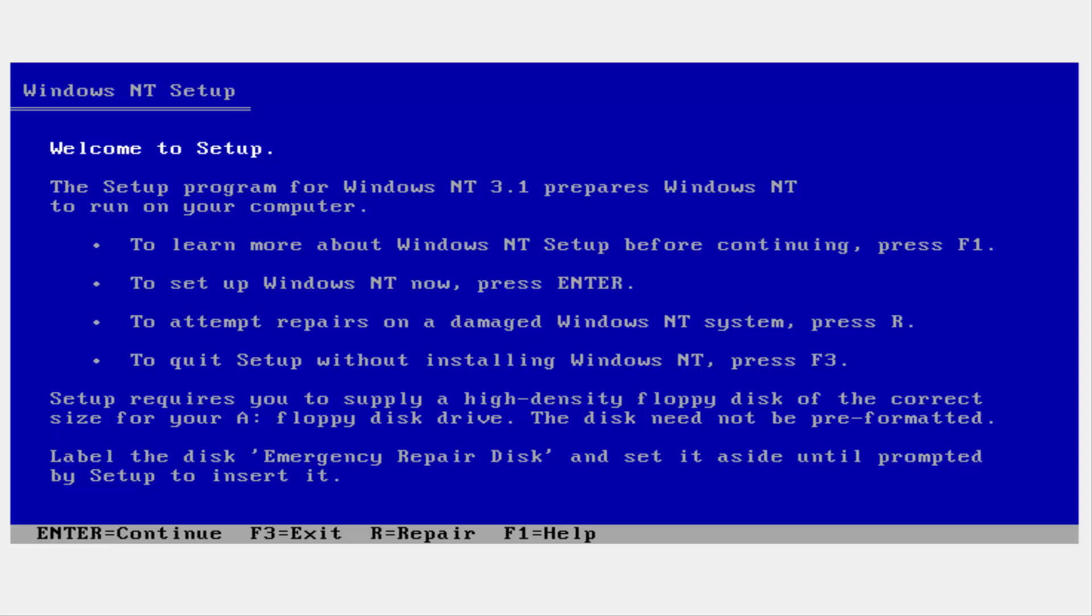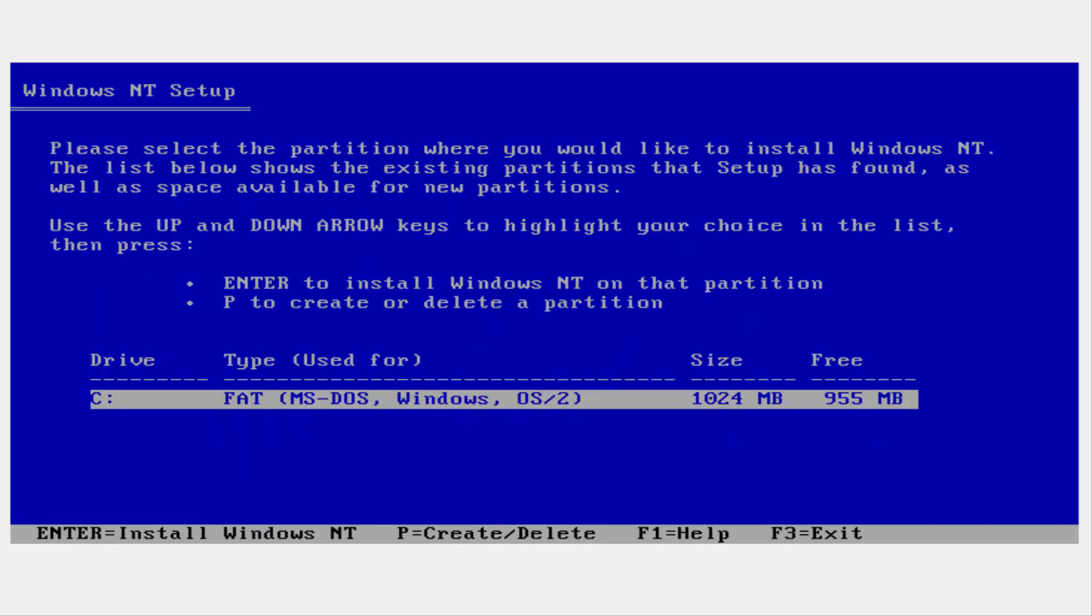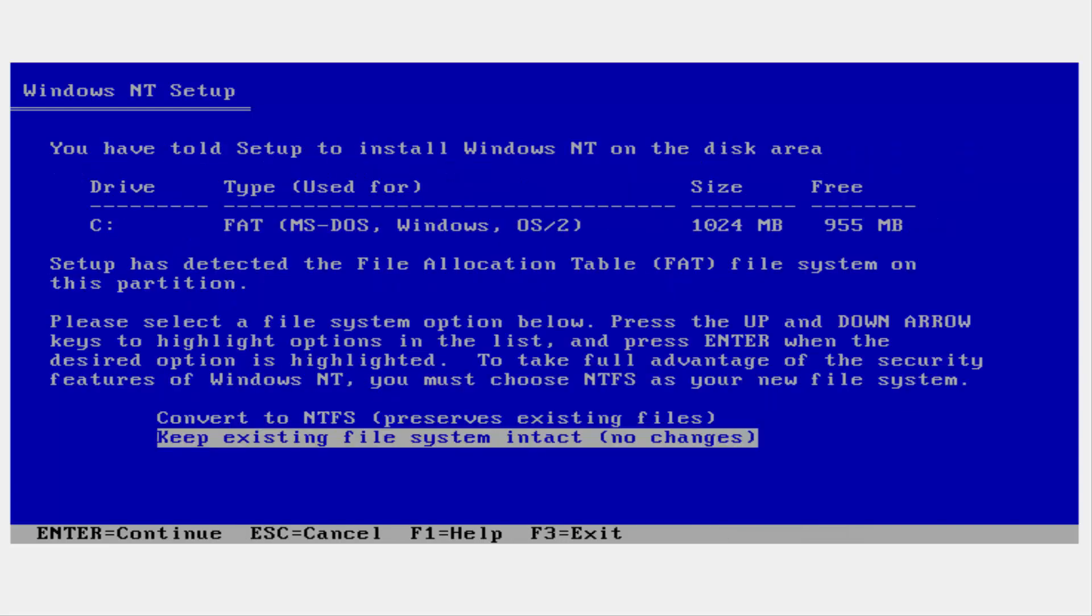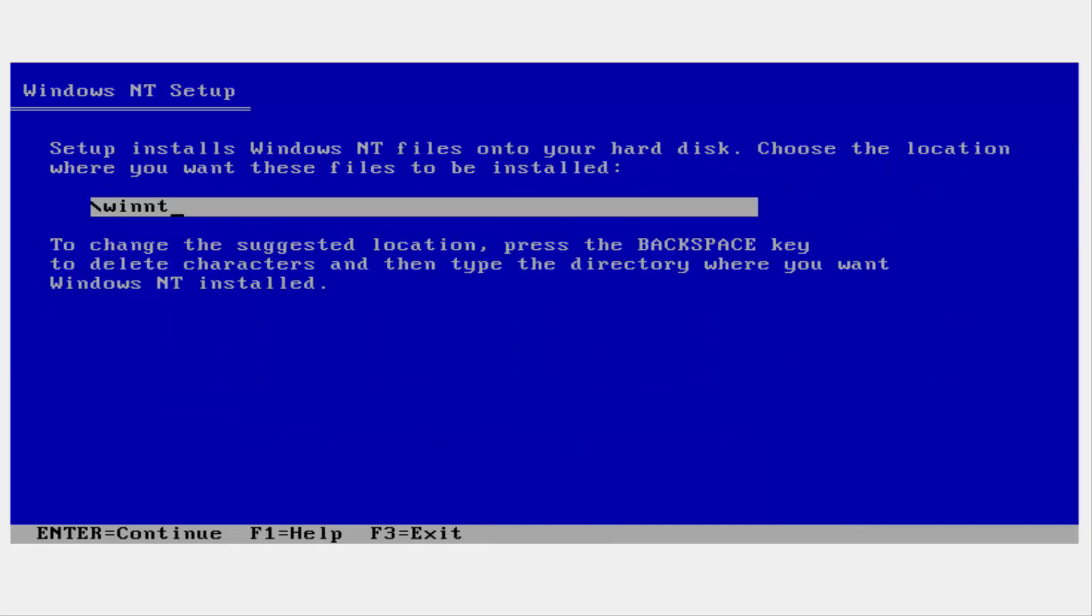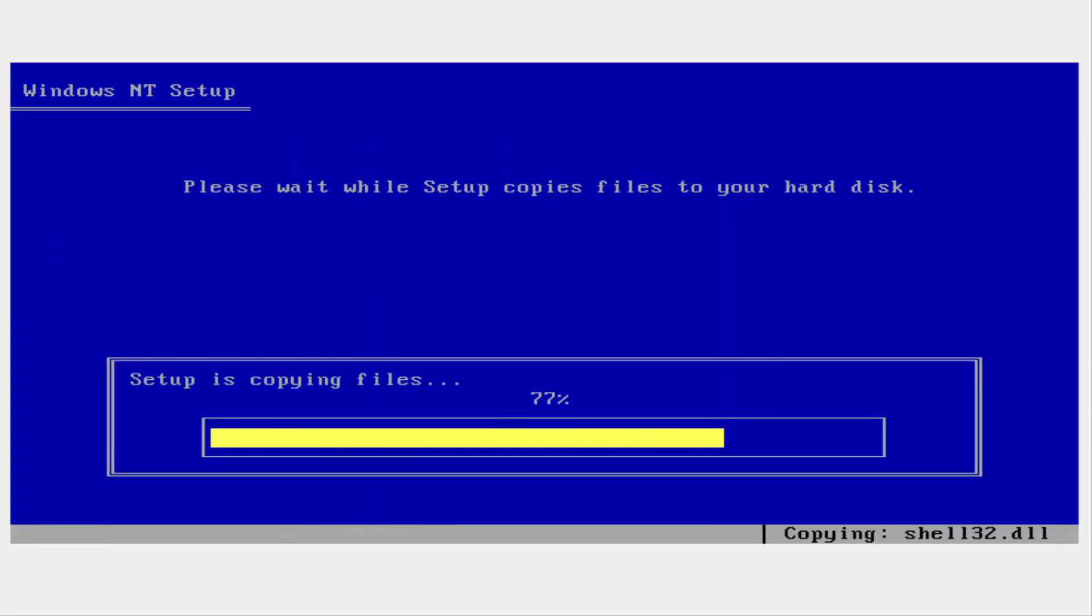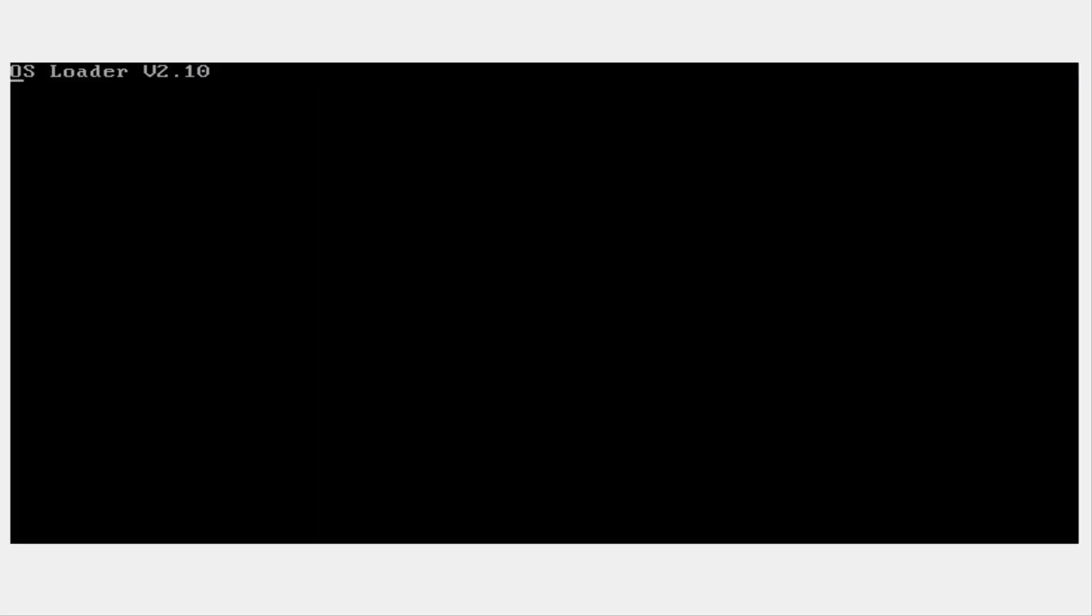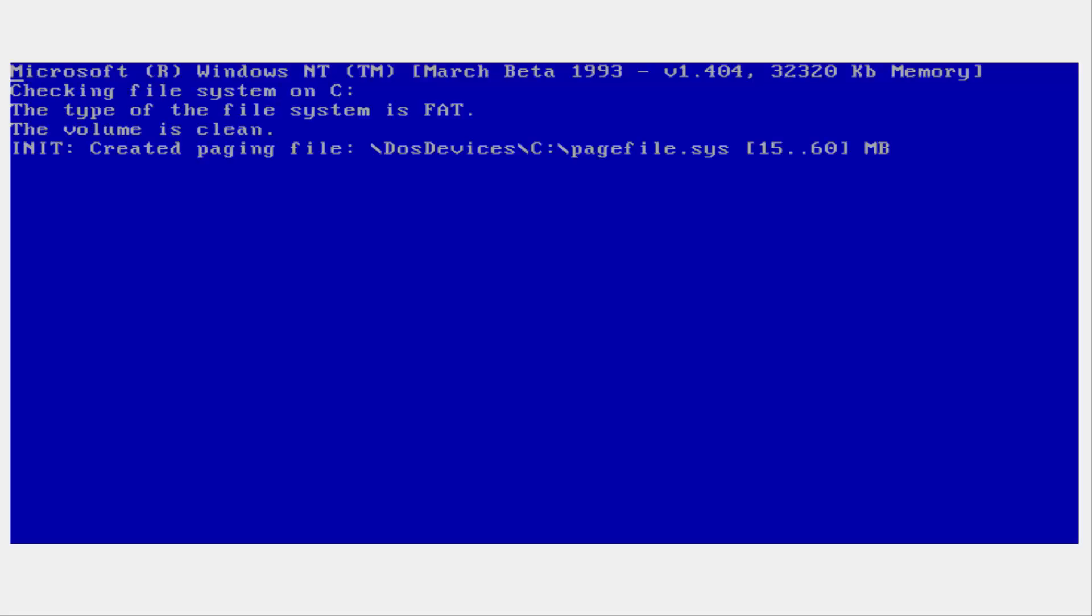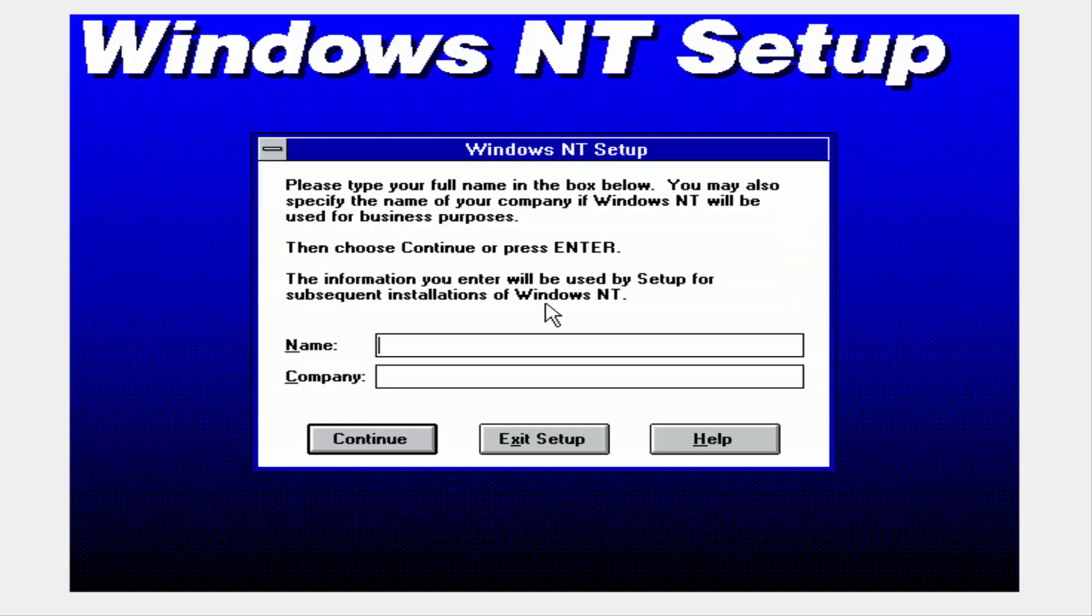Right off the bat it looks a tad bit different. This is pretty much the first 32-bit operating system made by Microsoft. As you can see we have the NTFS partition that we finally see. I think it's the first time we ever see the NTFS partition here. So that's a really major update to this.